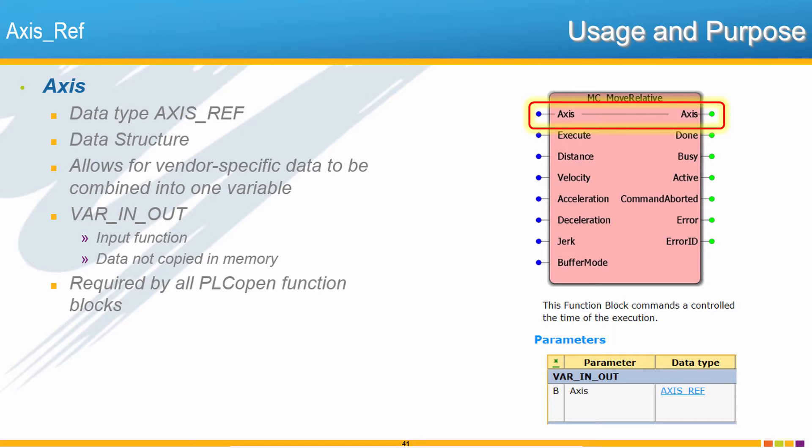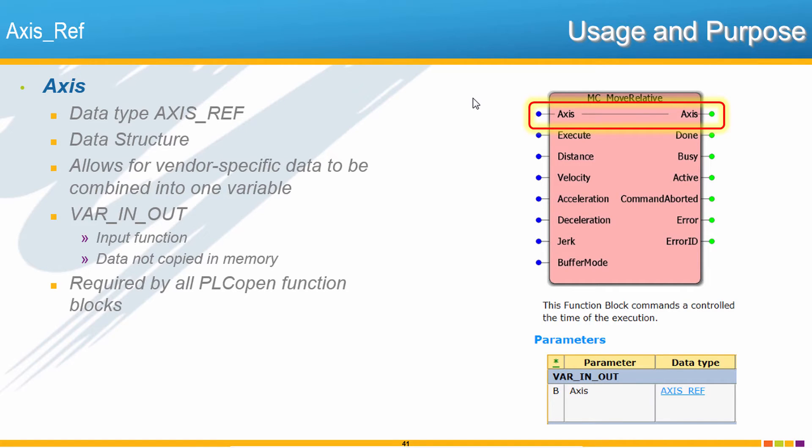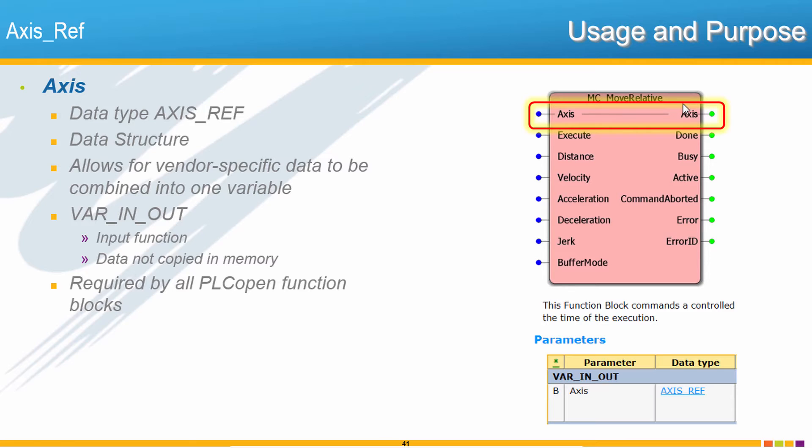If you look at any of the PLCopen function blocks, they all have one thing in common, and that is that this top connection is for this axis variable. The variable it's looking for is a data structure with the axisRef data type. AxisRef is a structure that is individually defined by each manufacturer who implements PLCopen, and it could contain a large amount of data. So to save memory in the controller, PLCopen defines that axisRef is not an input variable but instead a var in out.